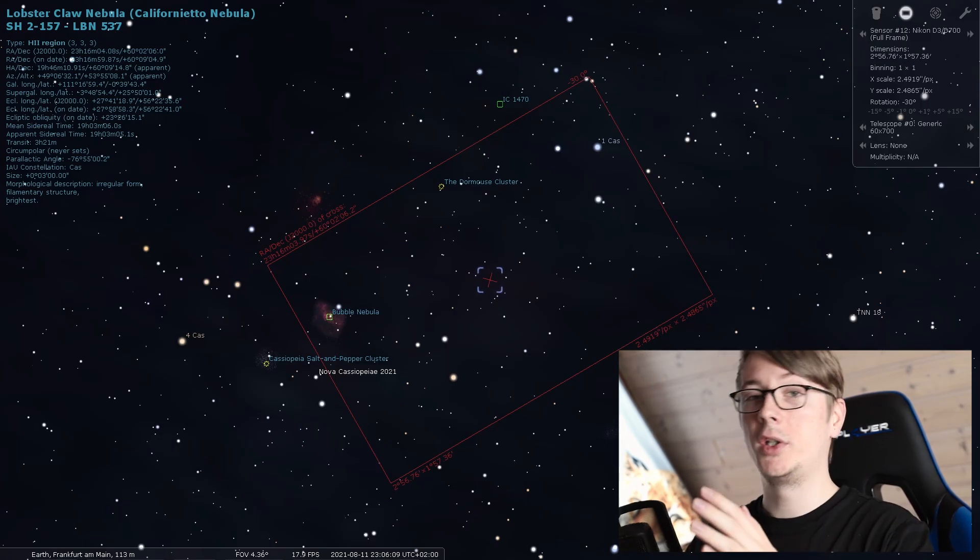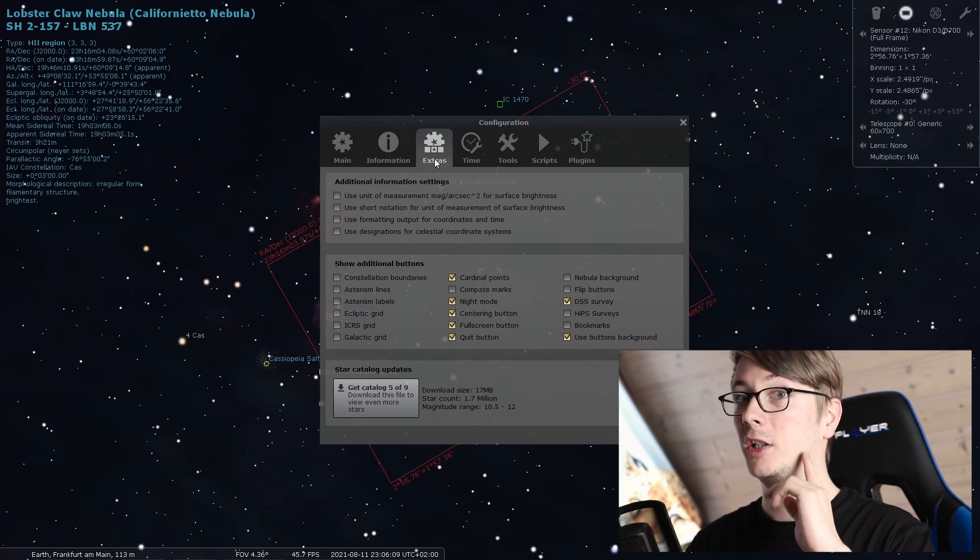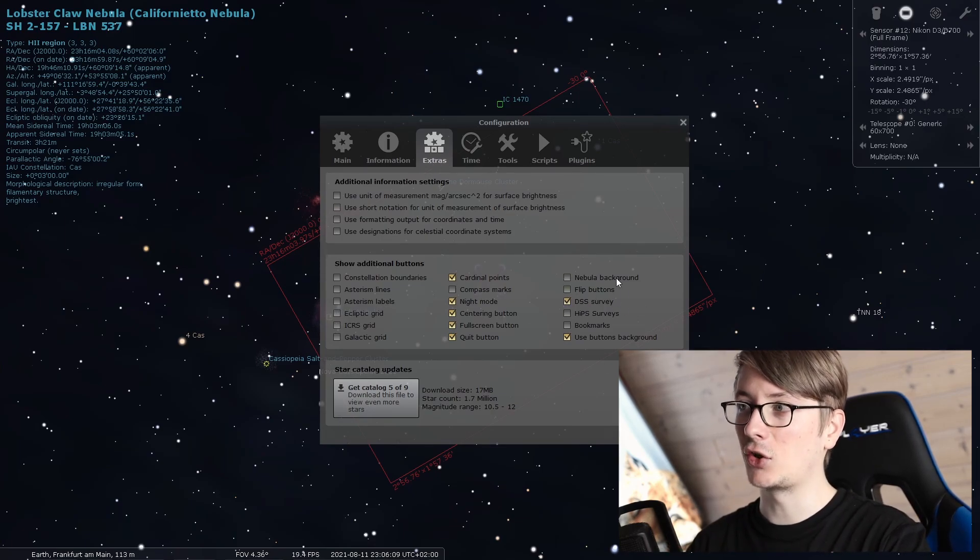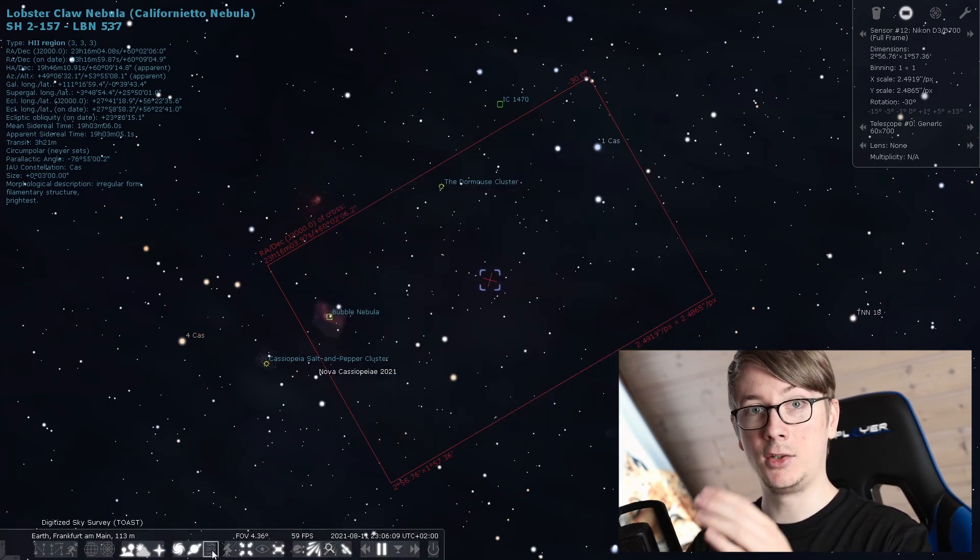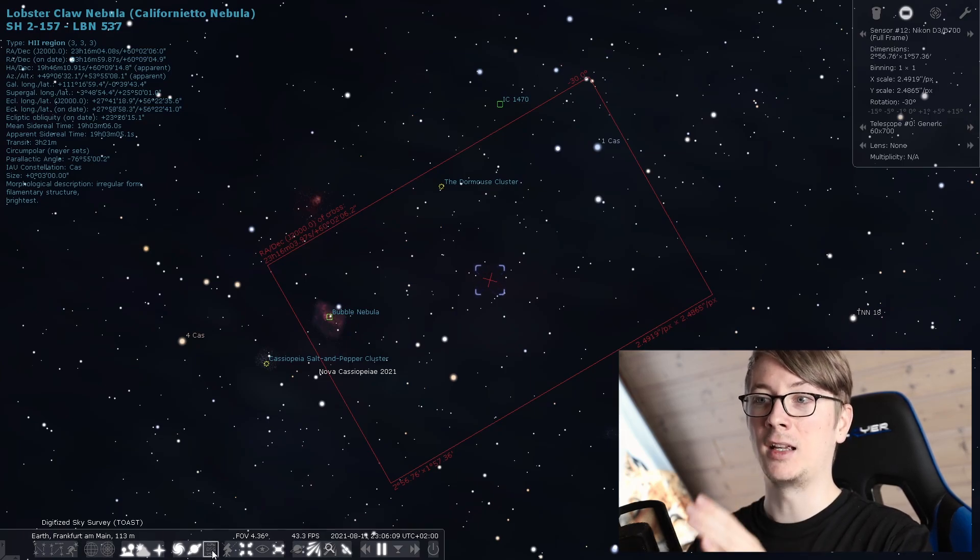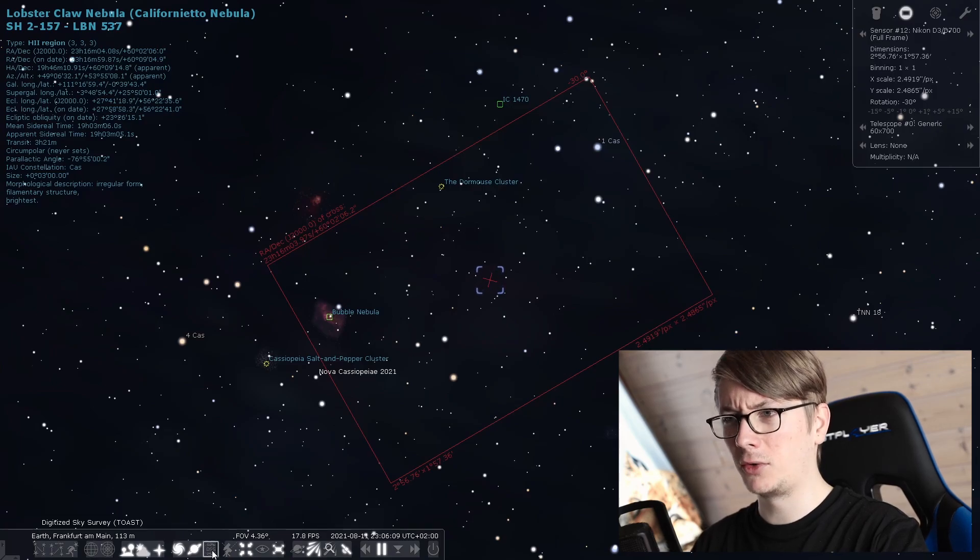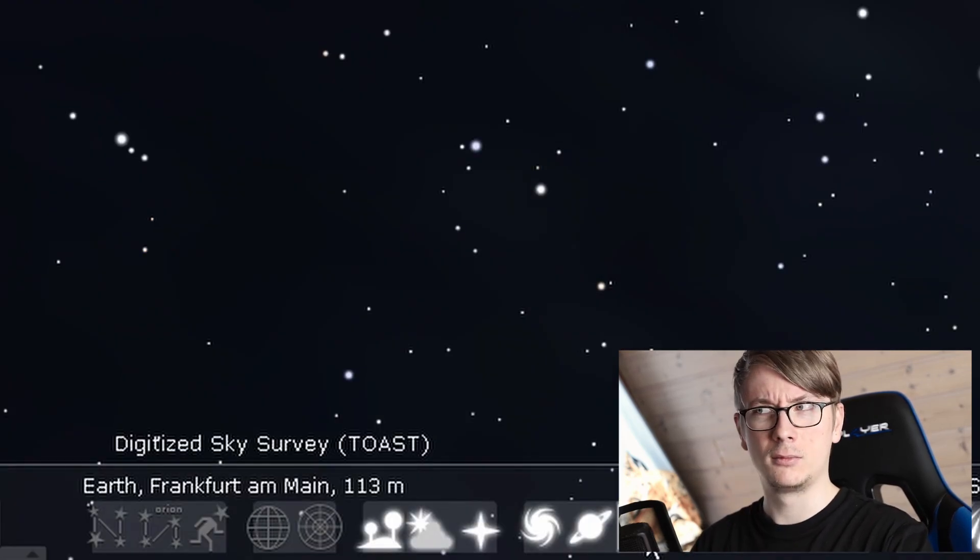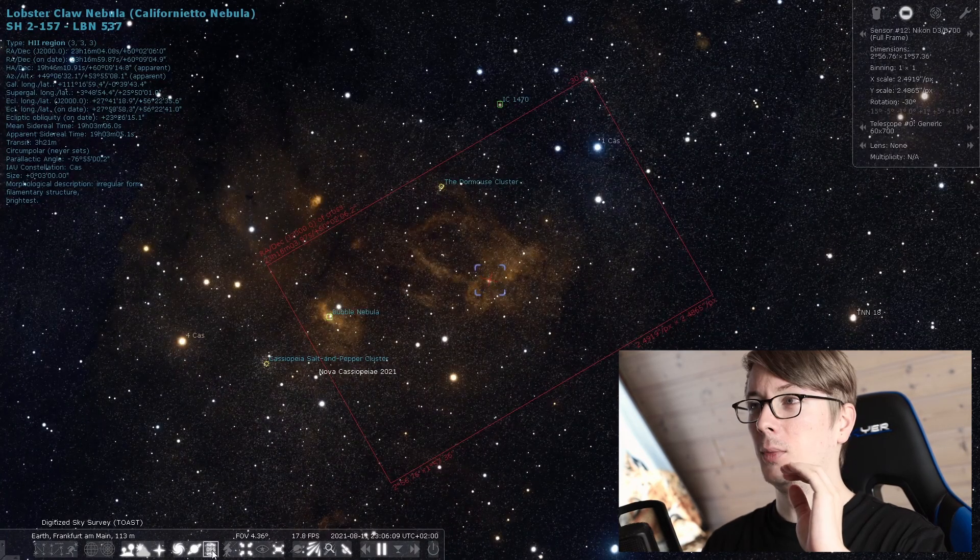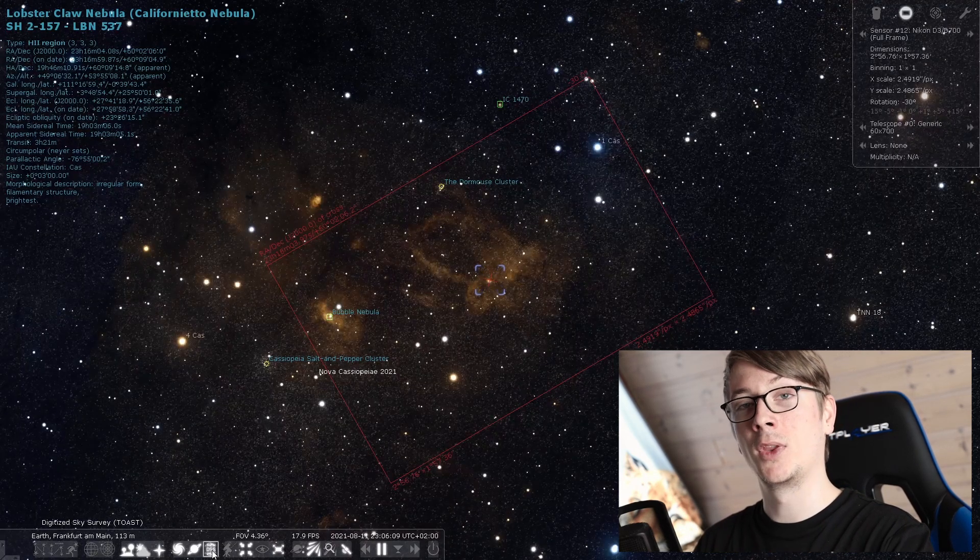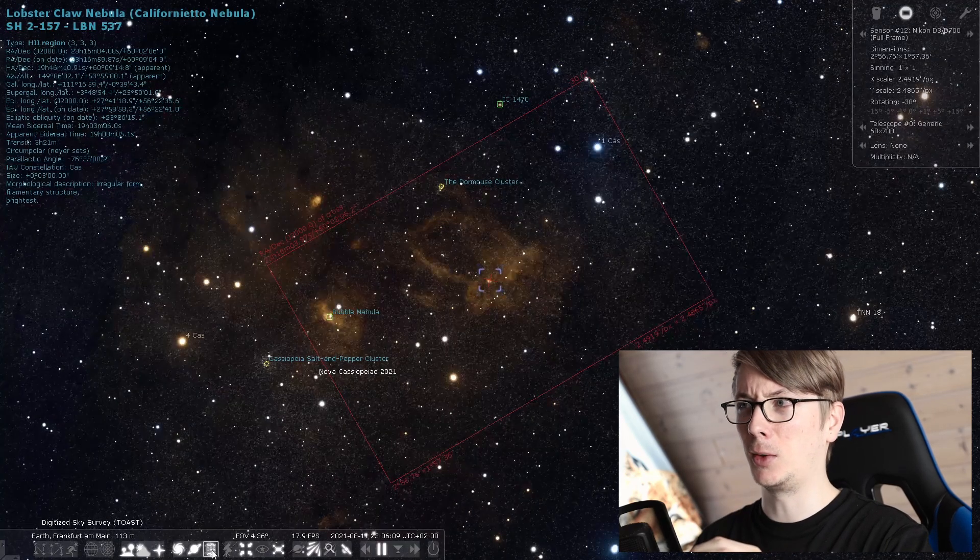At first we go again into the configuration and you see I'm already in the tab Extras. We have the button DSS Survey. Activate that. And you will have a new button in your toolbar over here. Digitized Sky Survey. And I think I said this before, but I don't know which hotkey is called Toast. We click that and magic is about to happen. Because this button replaces the entire background of Stellarium with the original digitized sky survey.